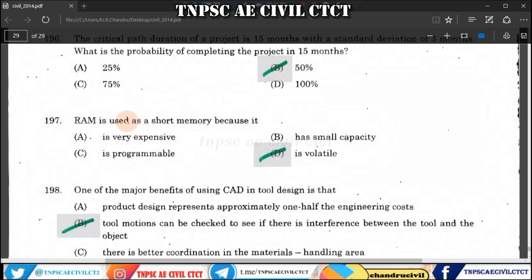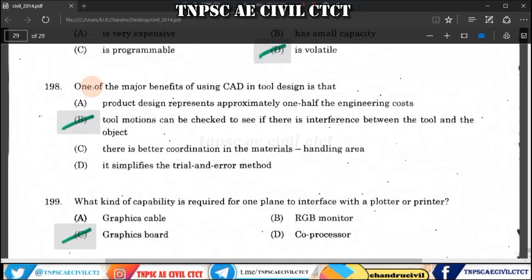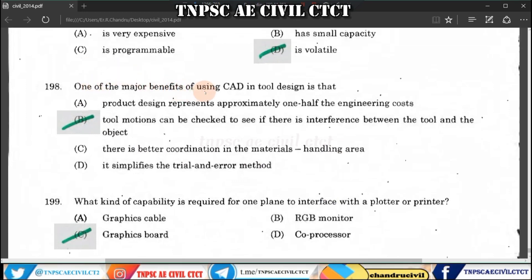Question 197: RAM is used as short-term memory because it is volatile. Question 198: One of the major benefits of using CAD in tool design is that tool motions can be checked to see if there is any interference between the tool and the object.